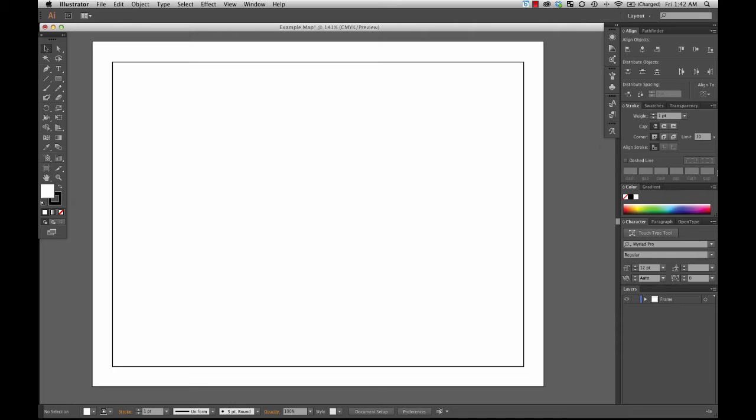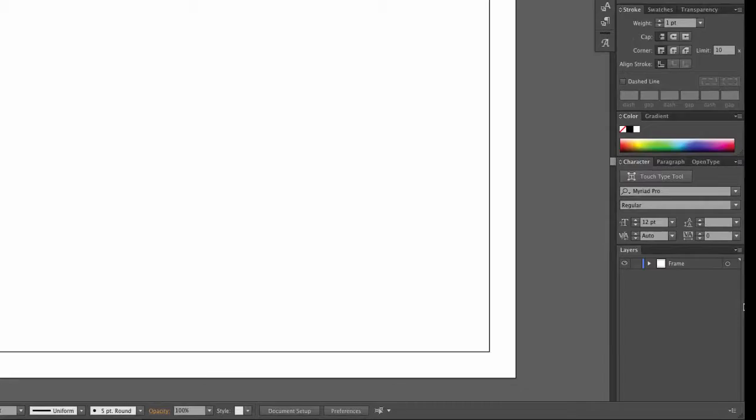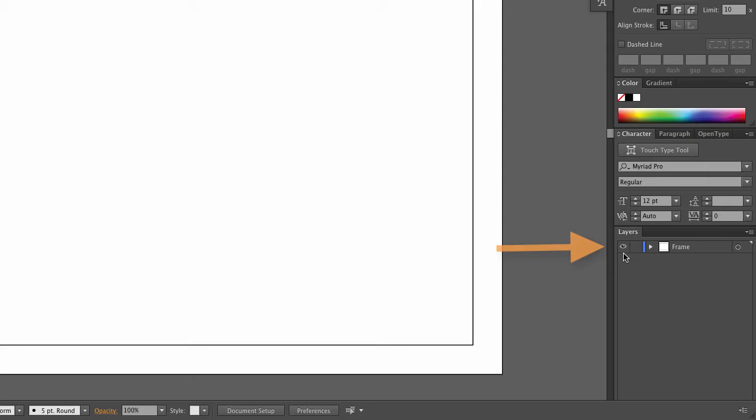Welcome back. Here we have our artboard set up with our frame layer created, perfectly sized and aligned to the artboard. The artboard itself is not a layer in this project — the only layer we have is one layer called 'frame,' and the only thing in this layer is the rectangle we just drew. Notice this eyeball icon: when it's visible, it means this layer called 'frame' is visible.